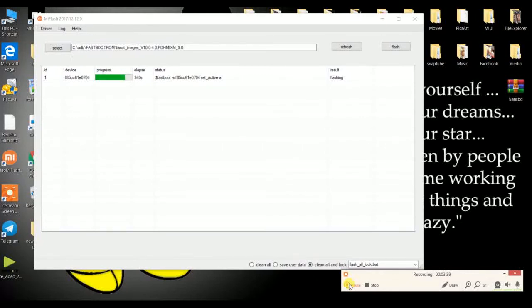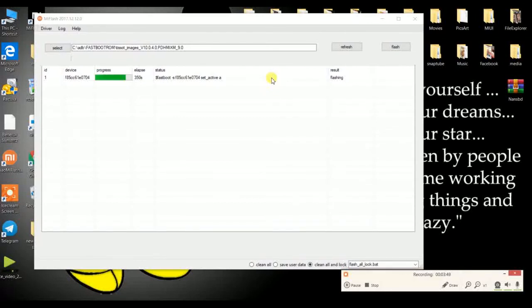As you can see, the flashing is now going on and it says 'Set Active A'. Don't do anything until it shows 'Result: Success'. It may show 'Set Active A' then 'Set Active B' — don't worry, just wait. Your device may reboot during this process — that is normal. As you can see, my device is now rebooting and my PC recognized it with a notification sound.